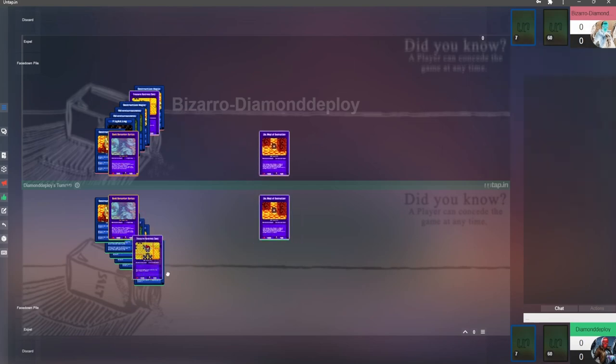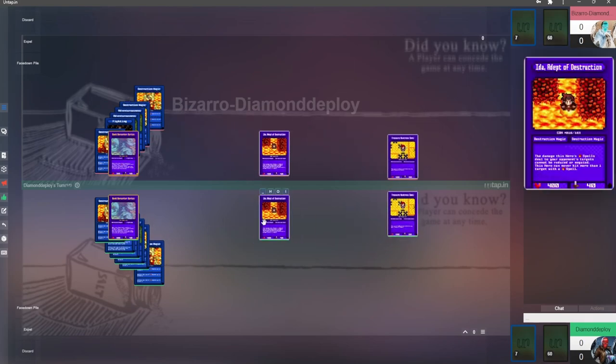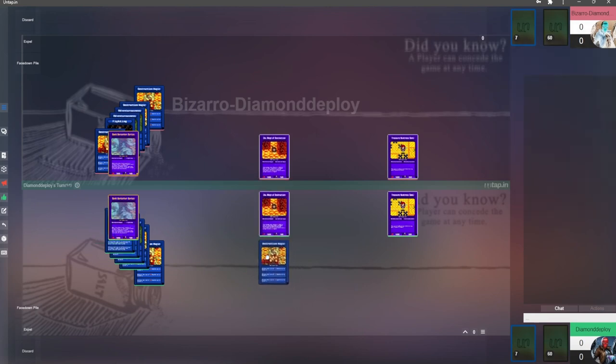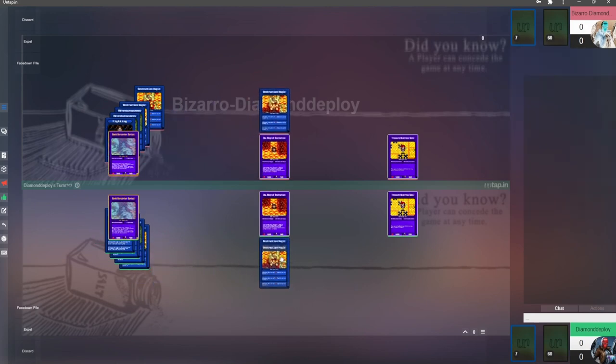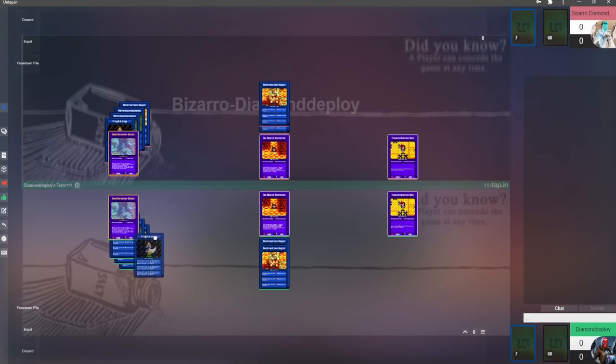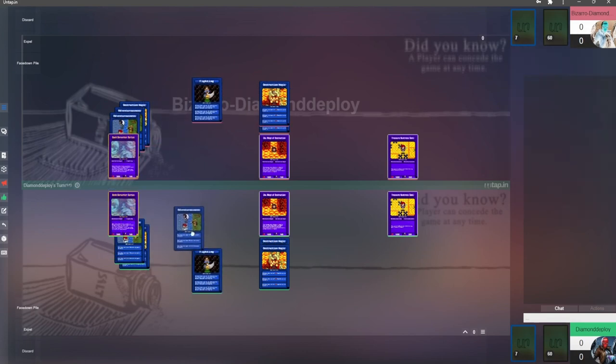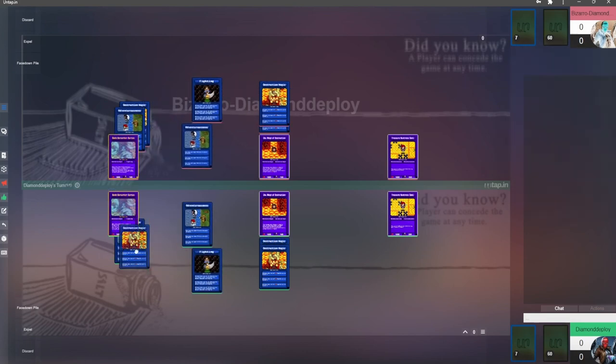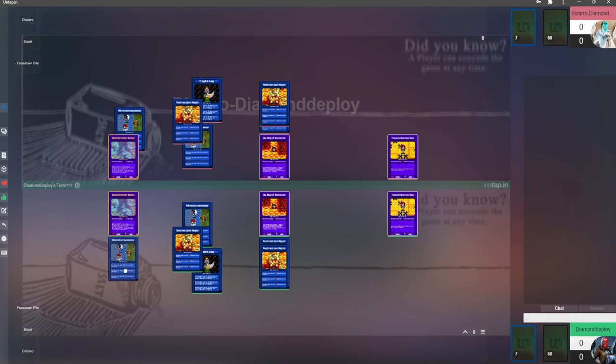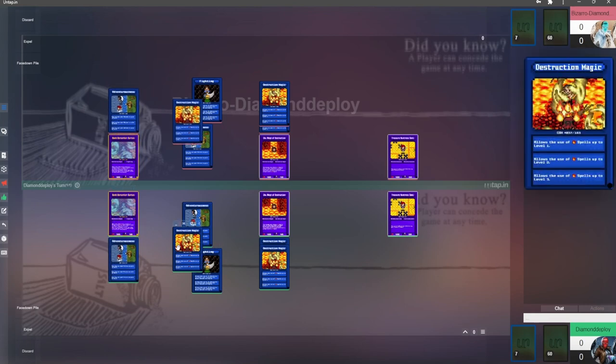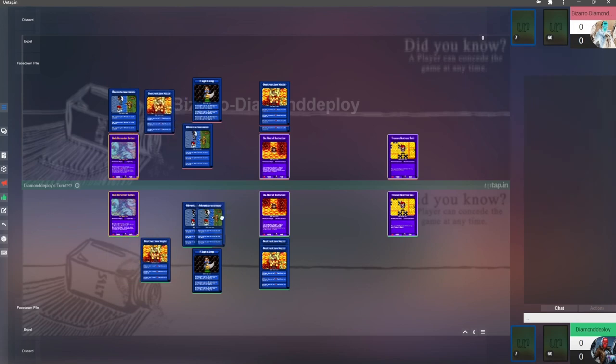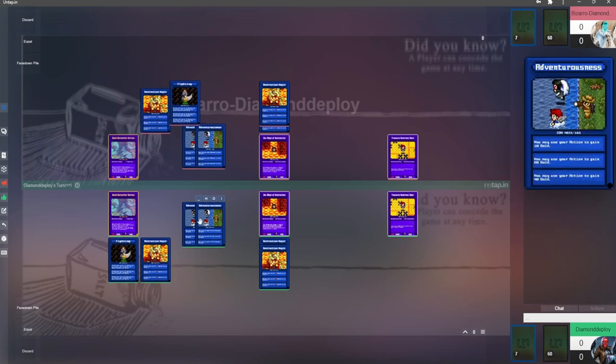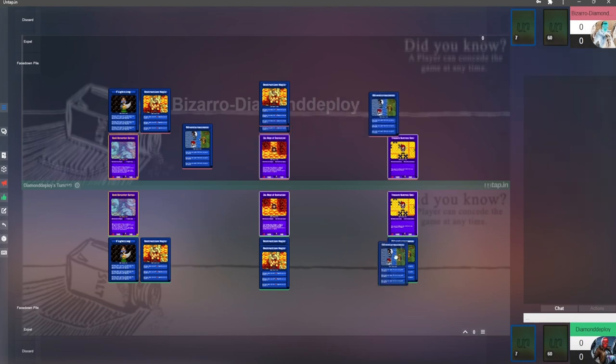We'll put Bartas, we'll put Ida, and we'll put Semi out. Ida has a level two destruction magic, so we'll give her two copies of destruction magic here. Bartas starts with fighting and destruction magic, so we'll give him one copy of fighting and one copy of destruction magic, and we'll do the two adventurousness on Semi.